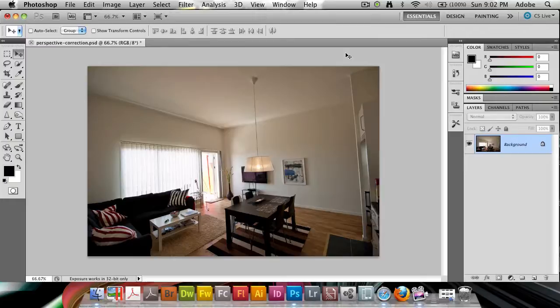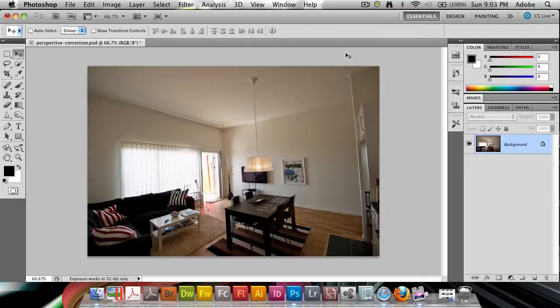This is often the case with indoor photos or photos of houses—the lines get all screwed up, especially with lenses that are a bit cheaper than the really expensive pro ones.